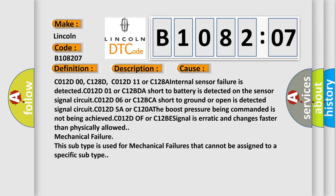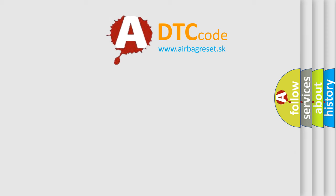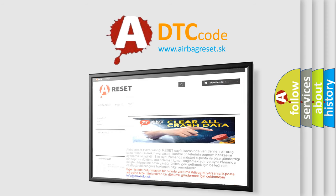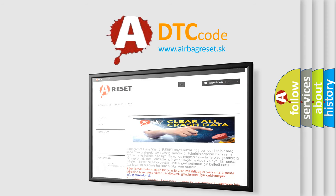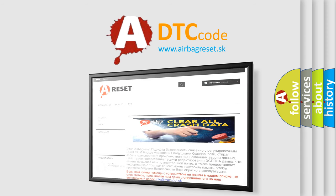The airbag reset website aims to provide information in 52 languages. Thank you for your attention and stay tuned for the next video.